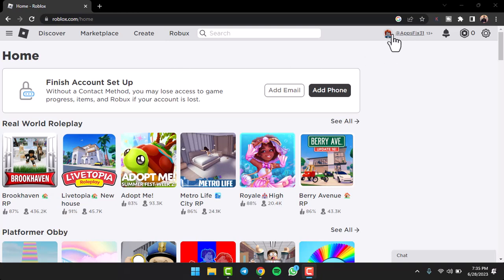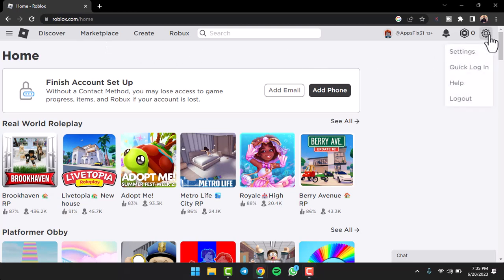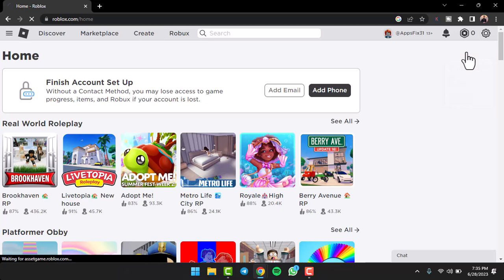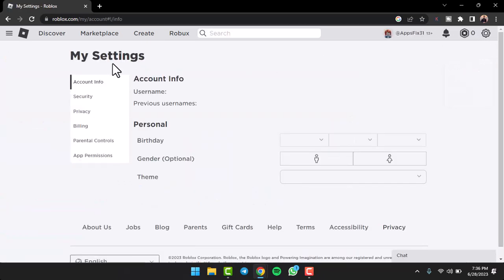of all, log into your Roblox account on the roblox.com website. Once you've done that, tap on the little gear icon on the top right corner of your screen and then tap on Settings.